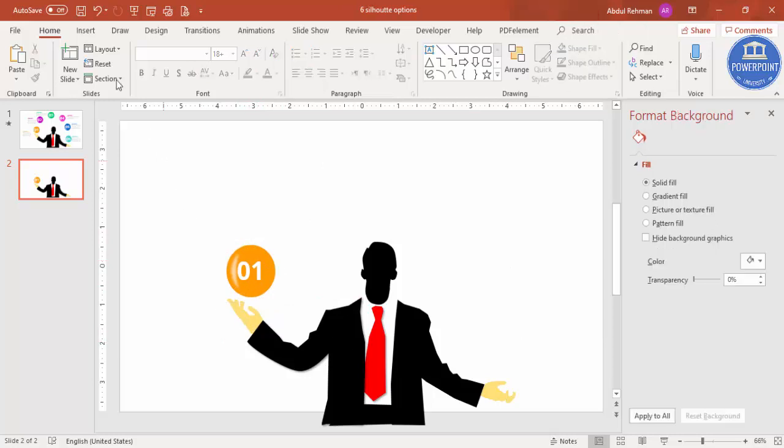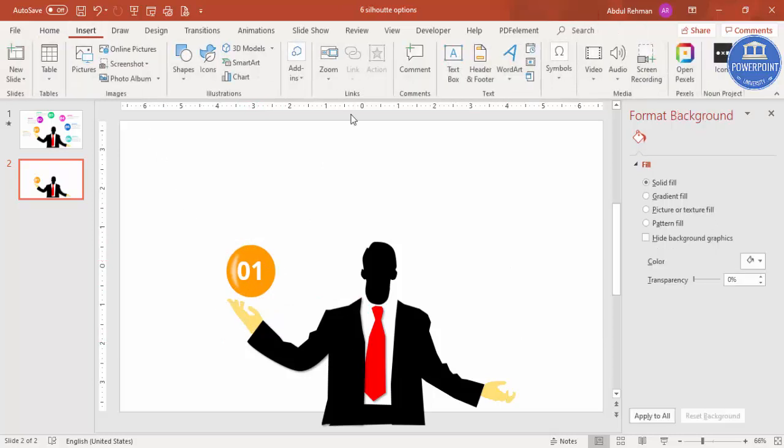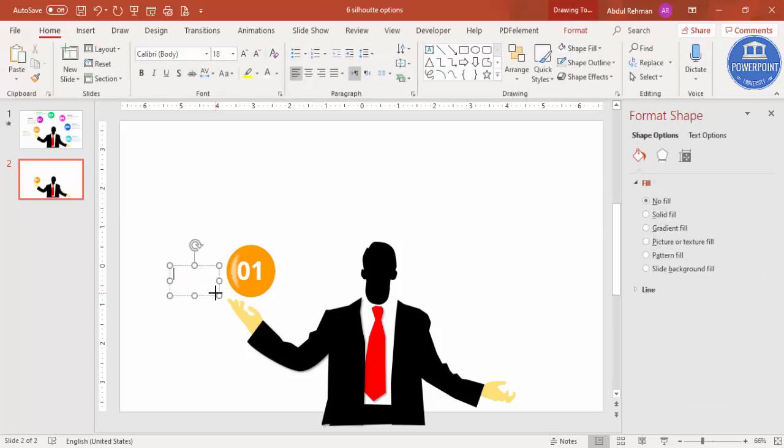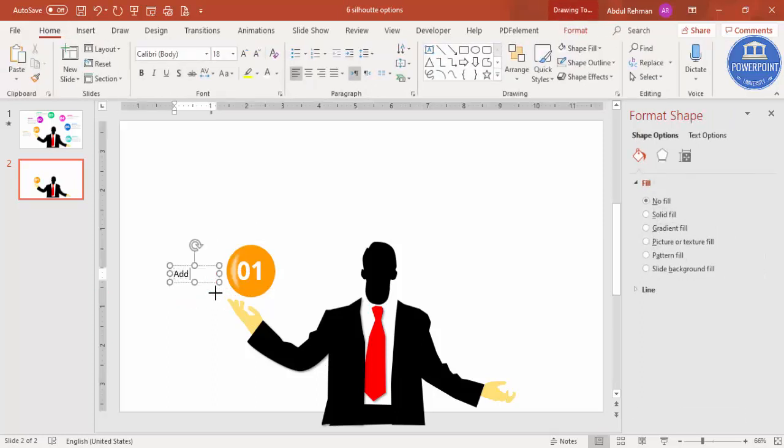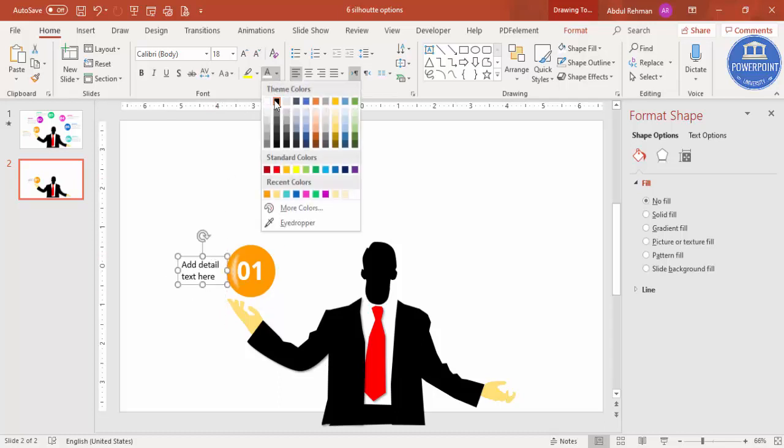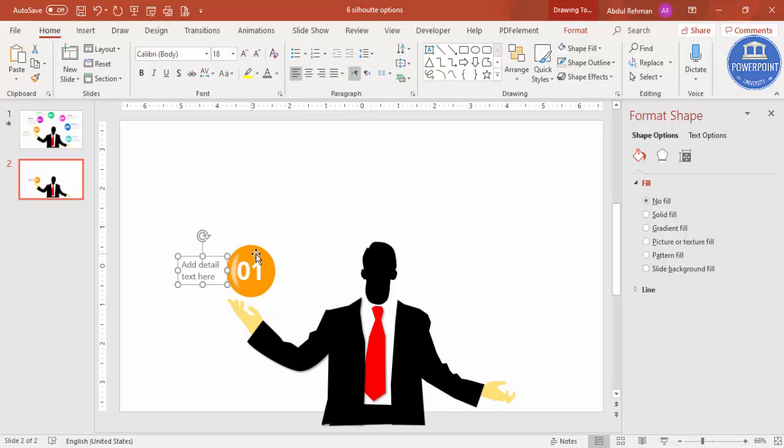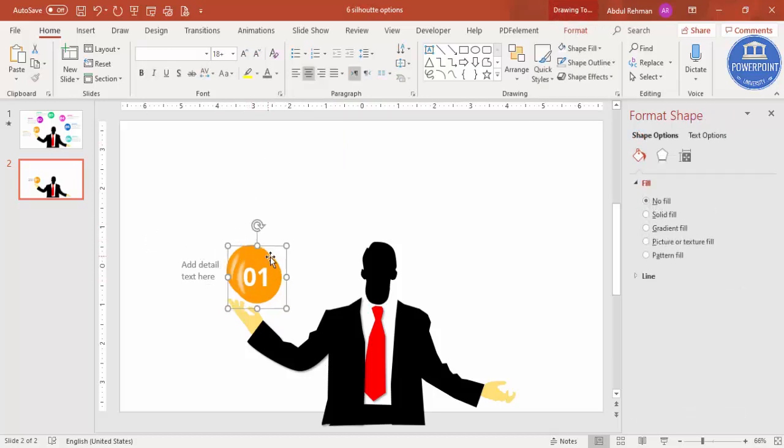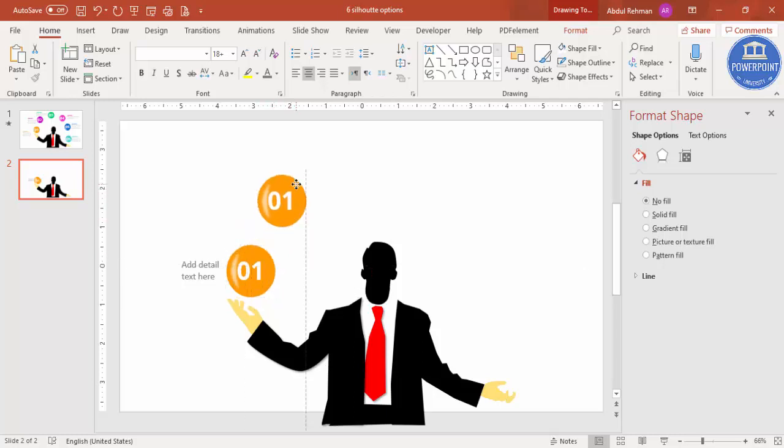You can go to insert and you can add some detailed text here. You can add a title also but I'm just not going to add the title at this stage. Then I'm just going to select this one, press Ctrl D. I'm just going to copy it here. This is my second ball.